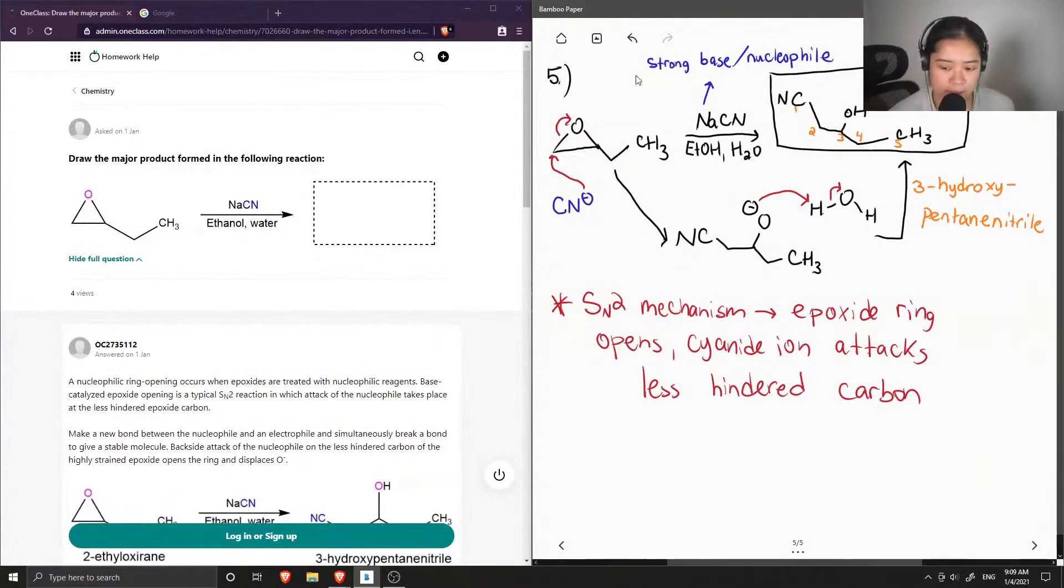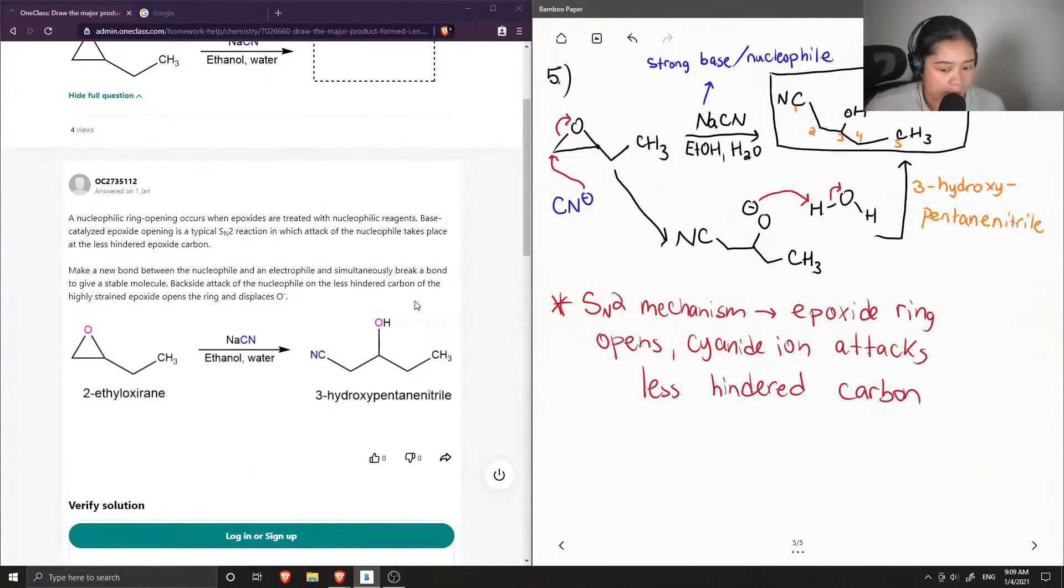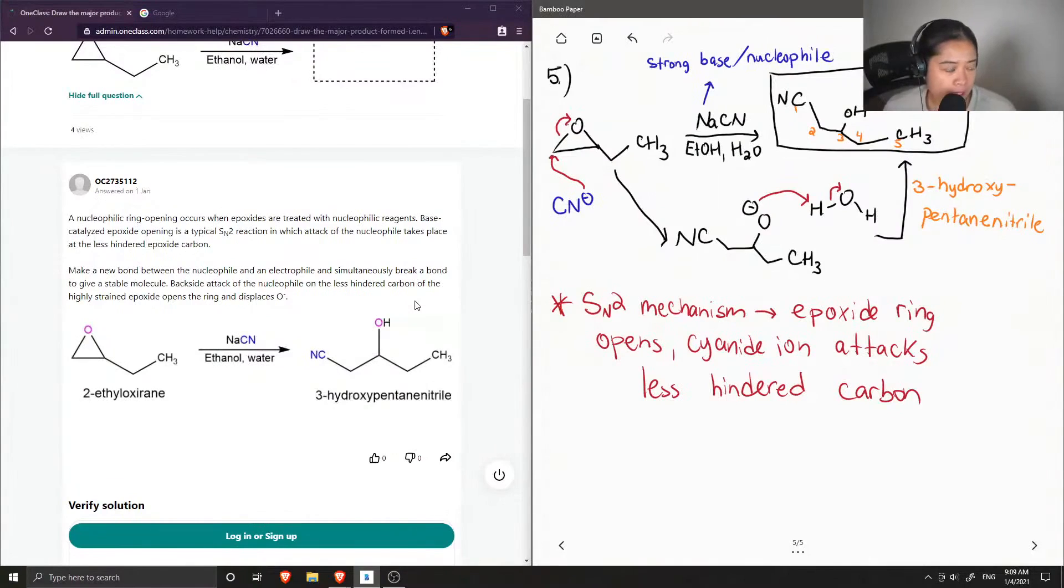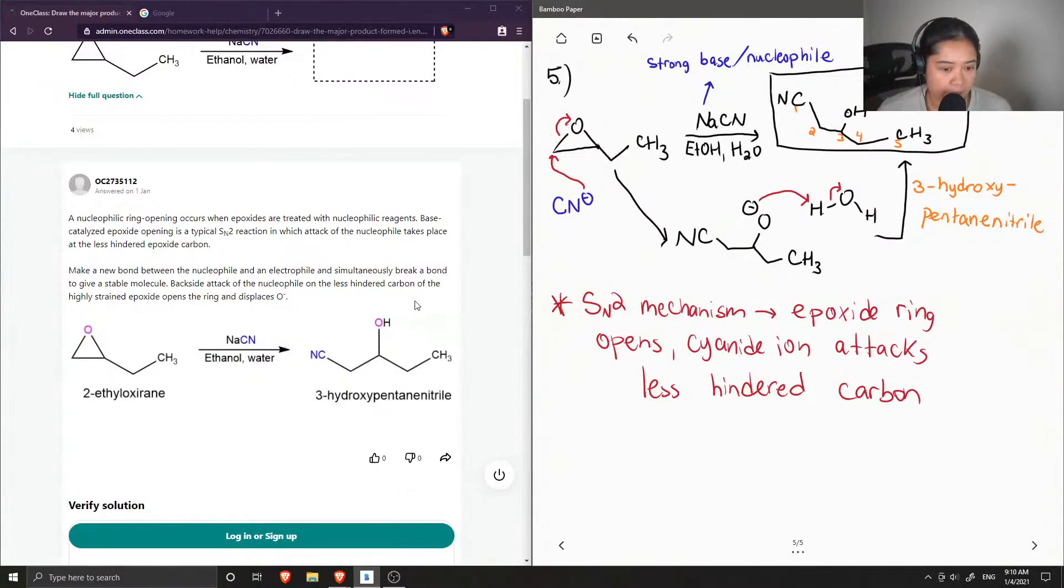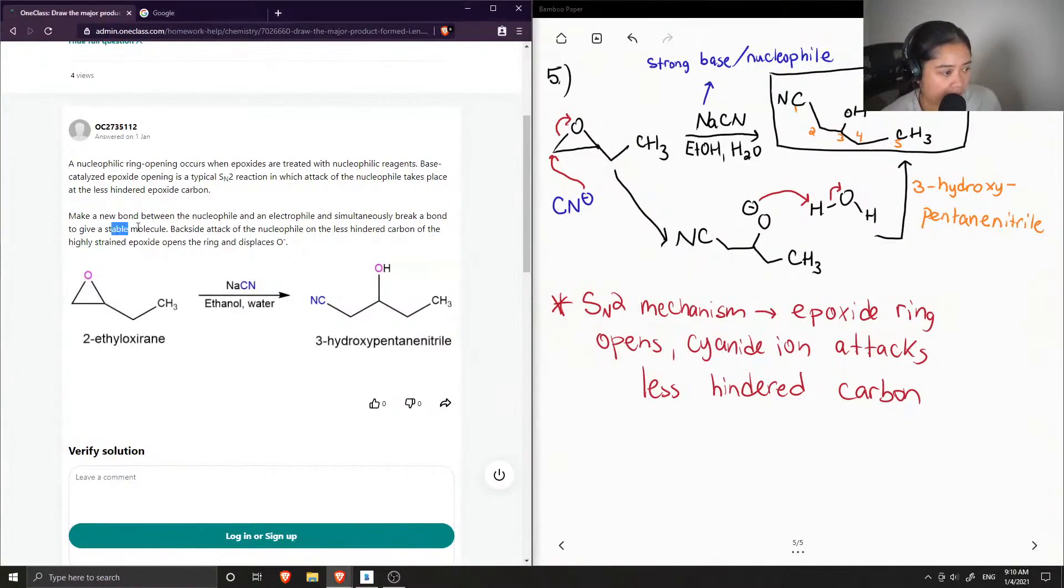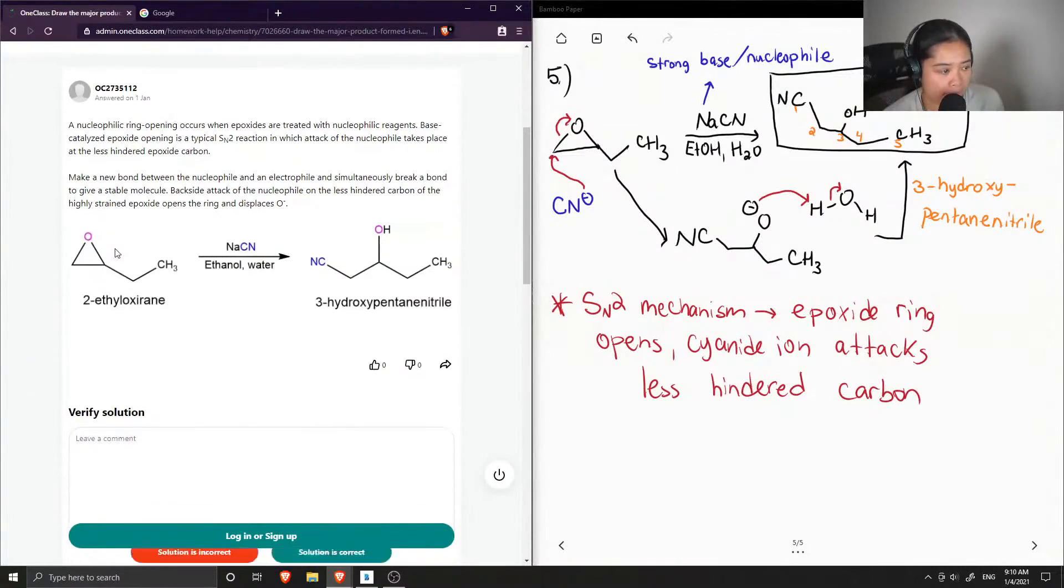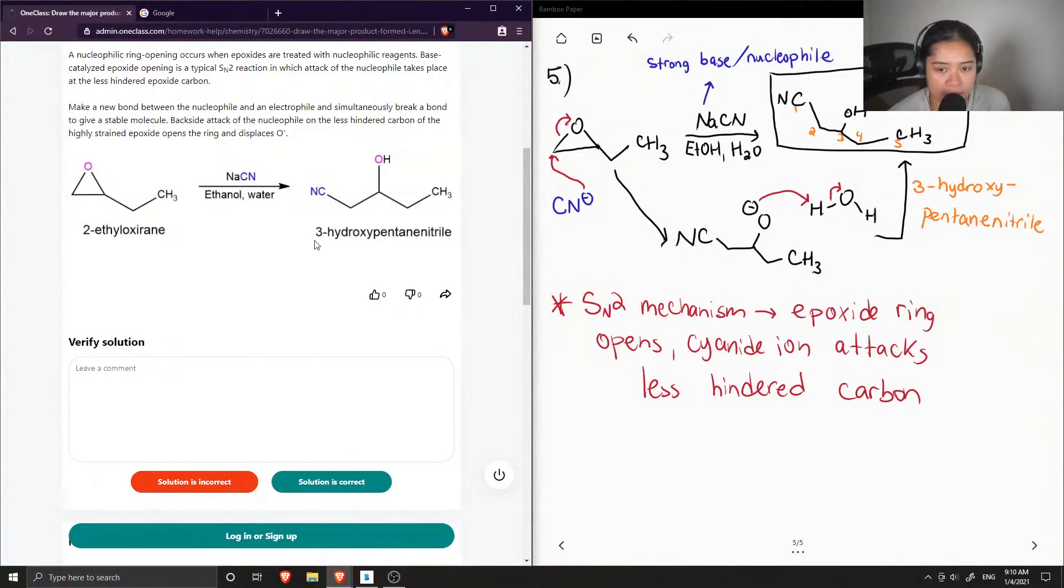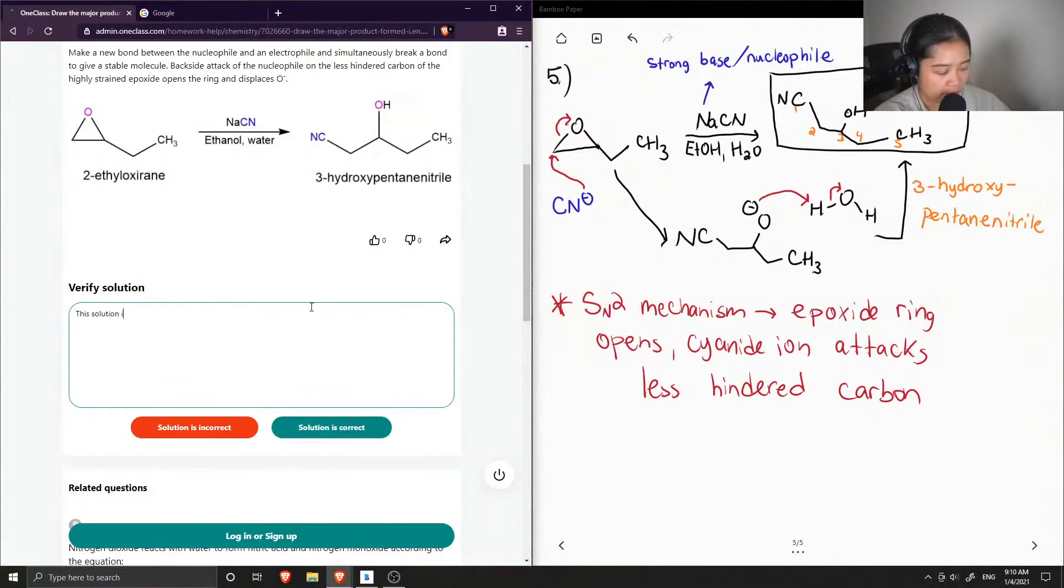Okay, so now let's see what the junior tutor said. A nucleophilic ring opening occurs when epoxides are treated with nucleophilic reagents. Base-catalyzed epoxide opening is a typical SN2 reaction, in which the attack of the nucleophile takes place at the less hindered epoxide carbon. Make a new bond between the nucleophile and an electrophile, and simultaneously break a bond to give a stable molecule. Backside attack of the nucleophile on the less hindered carbon of the highly strained epoxide opens the ring and displaces O-, and they have 3-hydroxypentanenitrile. Okay, so this solution is correct.